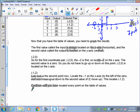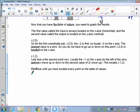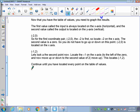Now that you have a table of values, you need to grab the result. The first value is called the input — it's always located on the x-axis, which is horizontal. The second value, called the output, is located on the y-axis. So for negative 2, 0, you would locate negative 2 on the x-axis — go left from 0 on the horizontal until you get to negative 2. Then you're going to go neither up nor down because the y-value is 0. So negative 2, 0 is located right there on the x-axis.